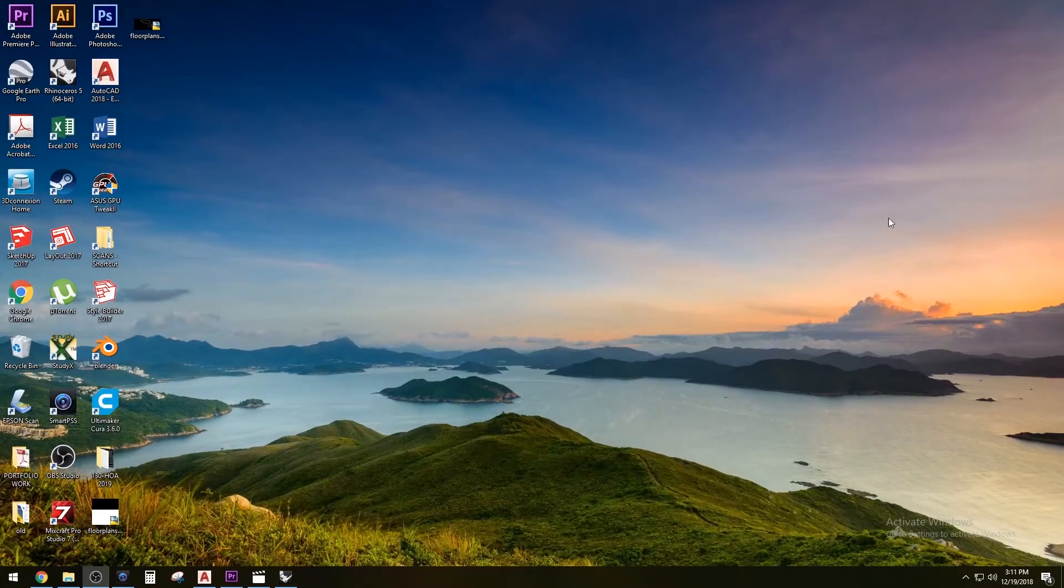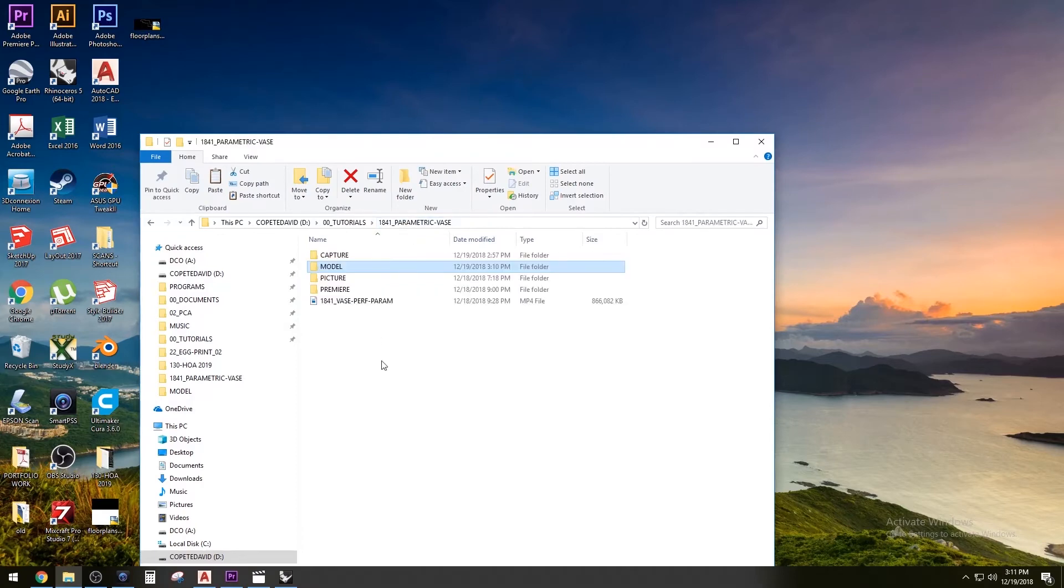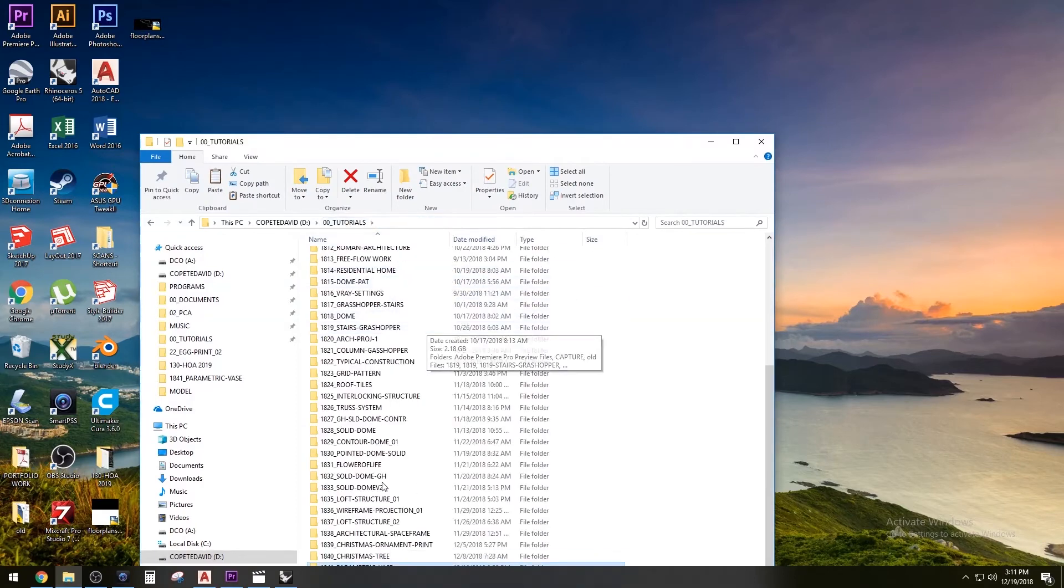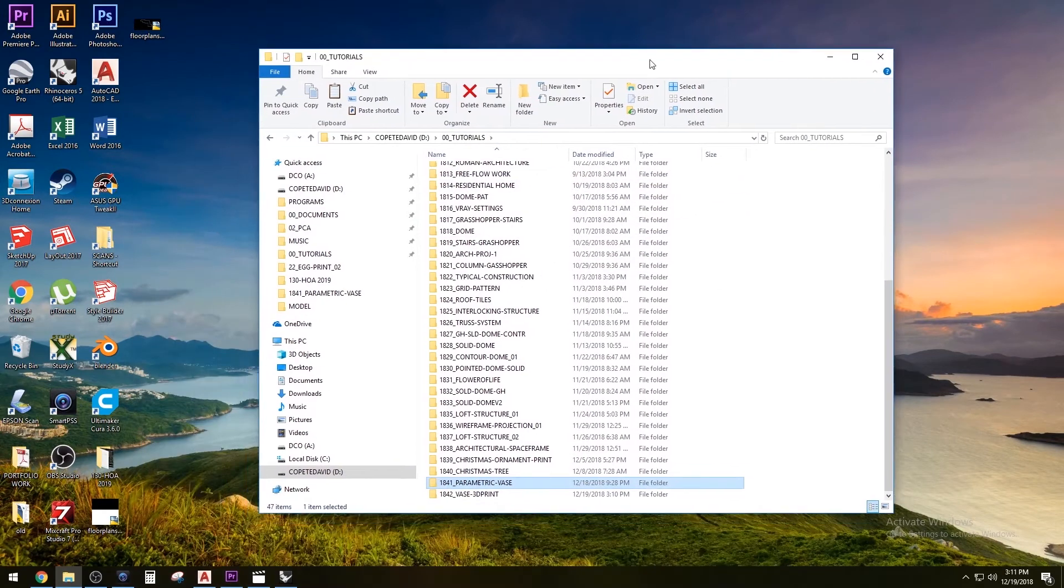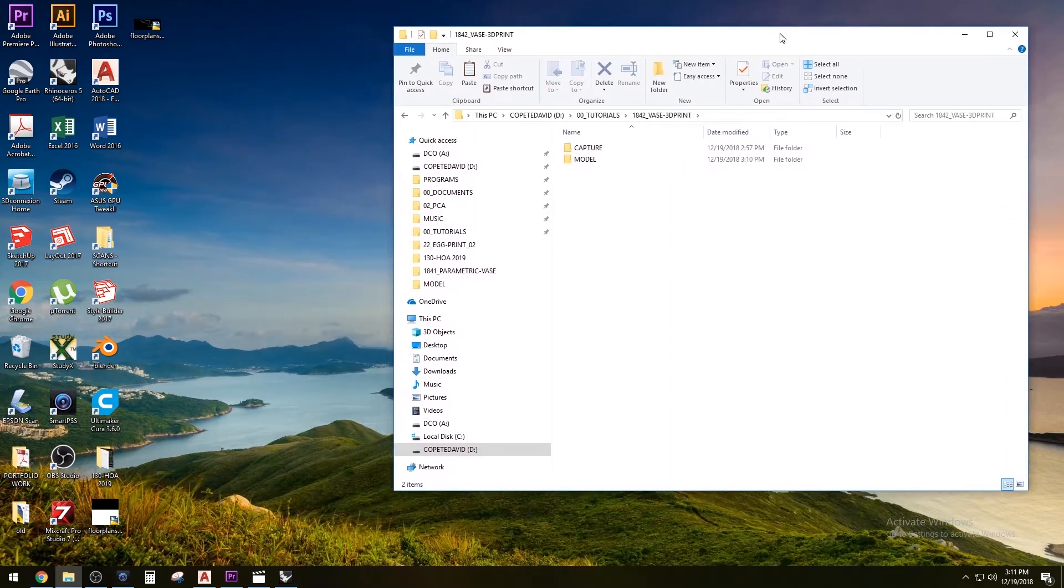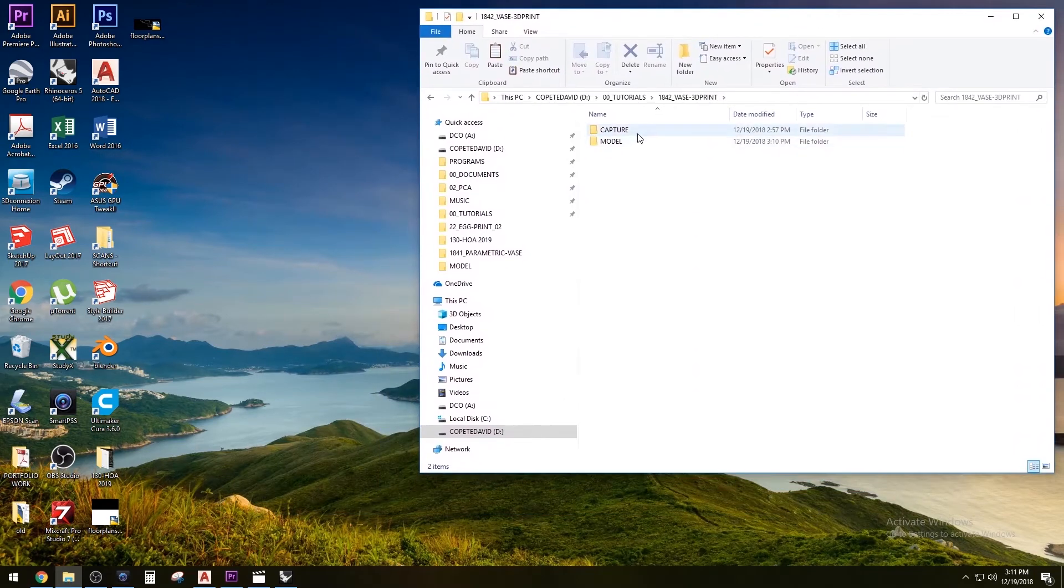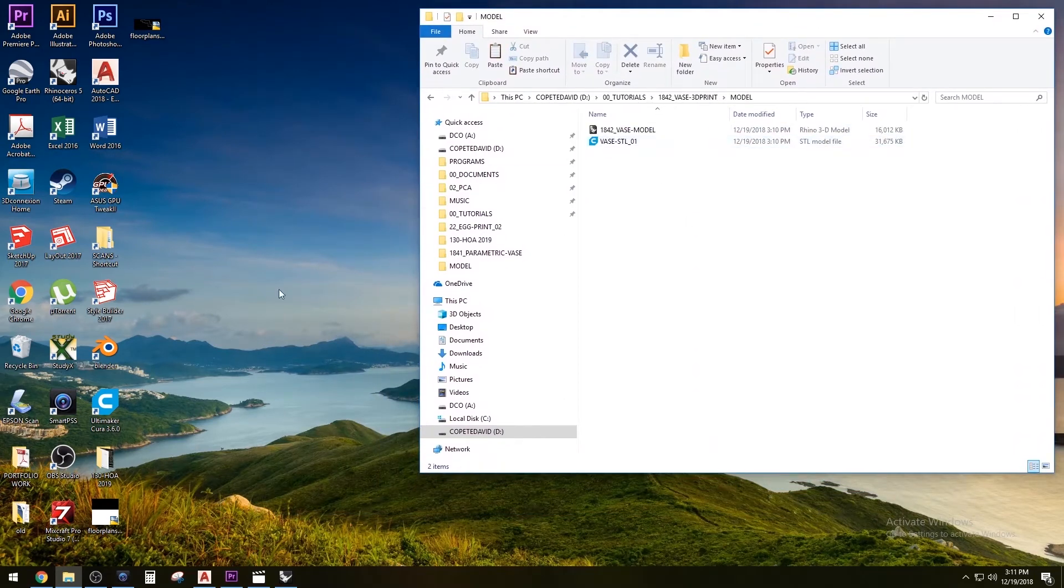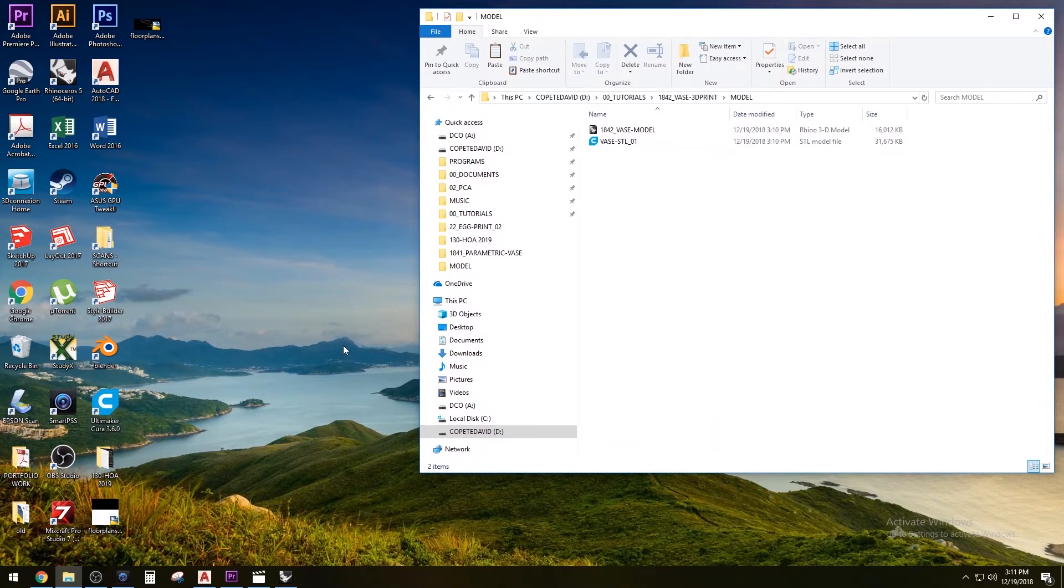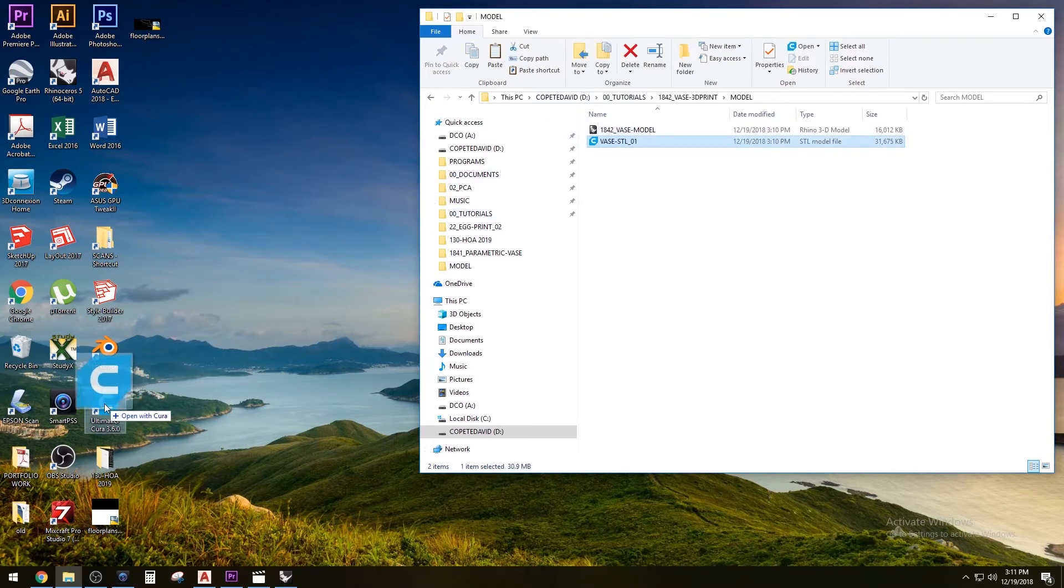Now that we have that all worked out, it's just a matter of going here and finding your STL file. You are going to have to use a different program, different software called Cura. It's Ultimaker Cura, a 100% free software. Go ahead and drag that into that program.